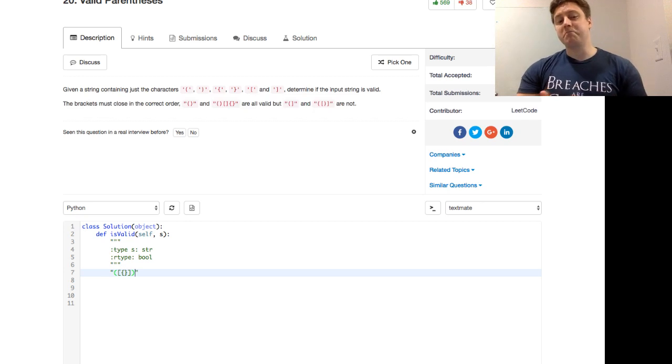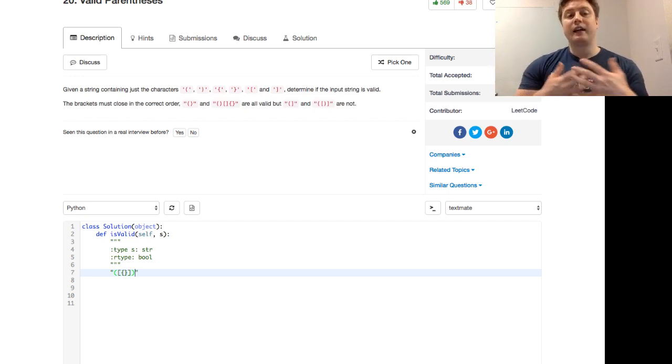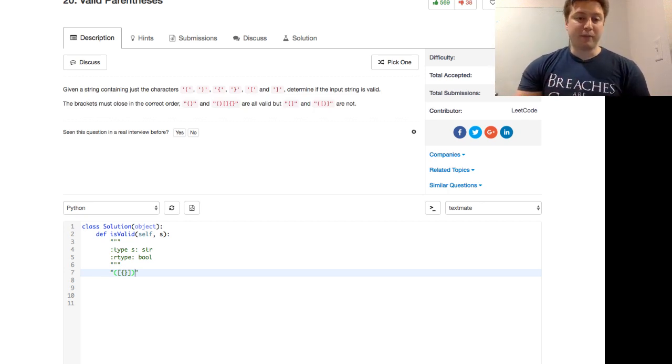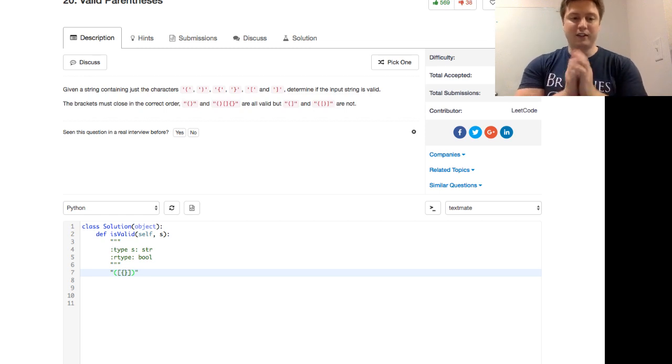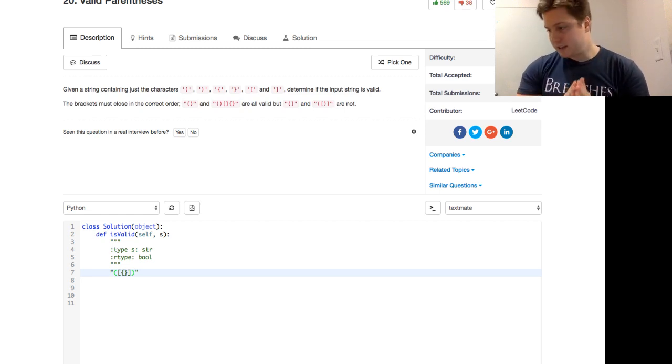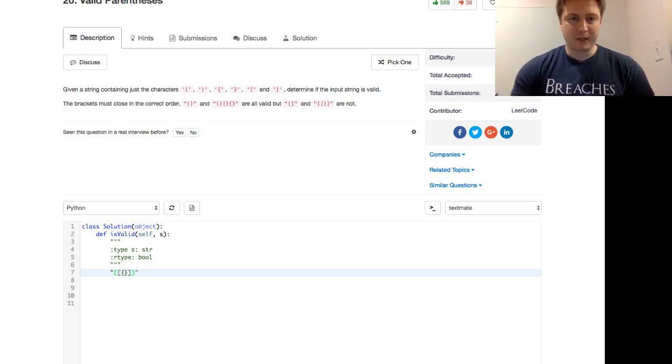So immediately you're thinking, okay, last in, first out. Abstract data type for that is a stack. So that is going to form the nucleus. Hey Lavender JMK, thanks for stopping in today. That's going to form the nucleus for this problem.